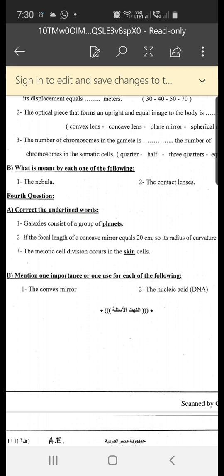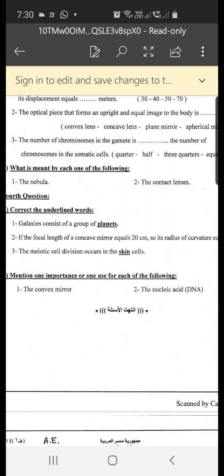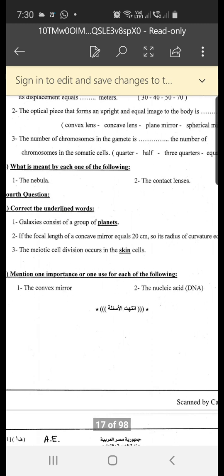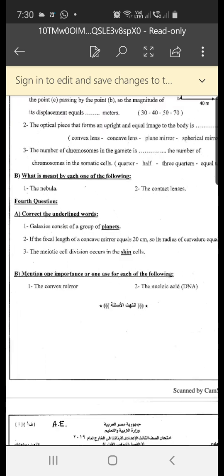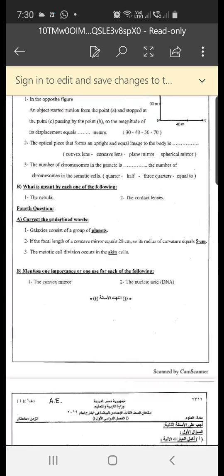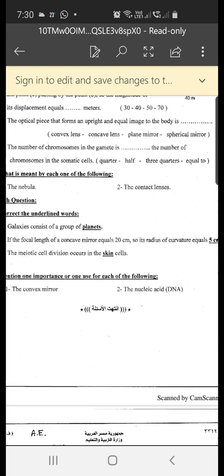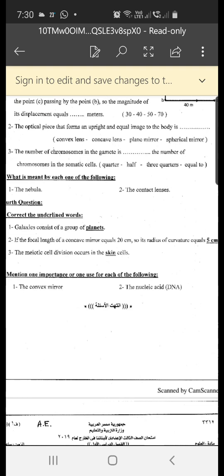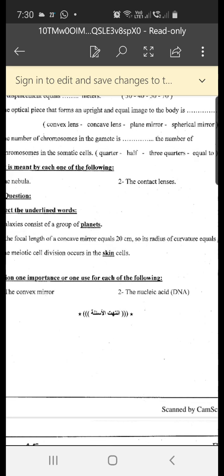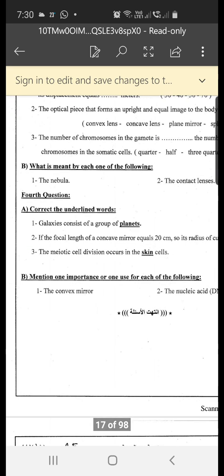Correct the underlined words. Number one: galaxies consist of a group of planets — correction: stars. Number two: if the focal length of a concave mirror equals 20 centimeters, the radius of curvature will be 5 centimeters — correction: the radius equals double the focal length, so the radius is 40 centimeters.